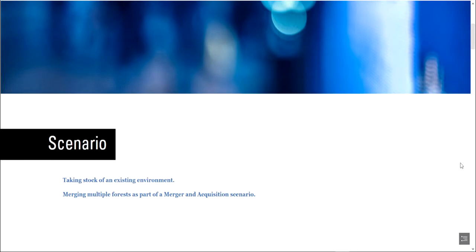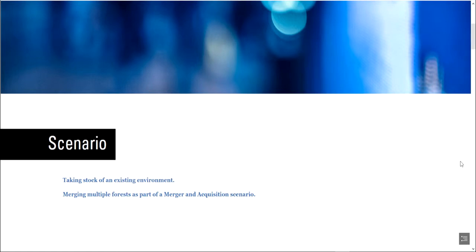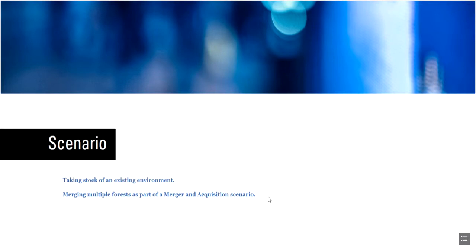So first of all, let's define the scenario. I'm assuming you're not starting a new Active Directory for a brand new enterprise from scratch. That would be relatively simple. We're talking about existing environments, multiple merging forests as part of merger and acquisition scenarios, multi-domain forests.